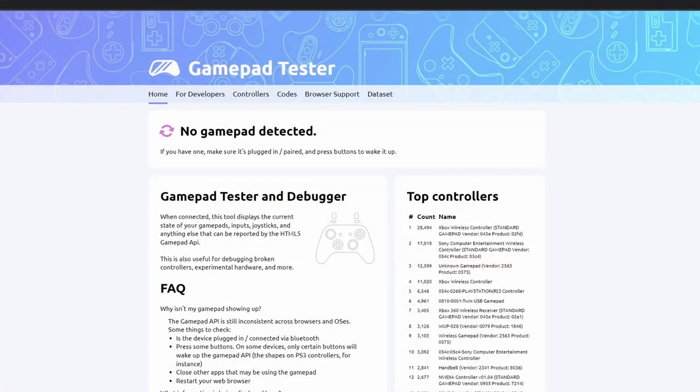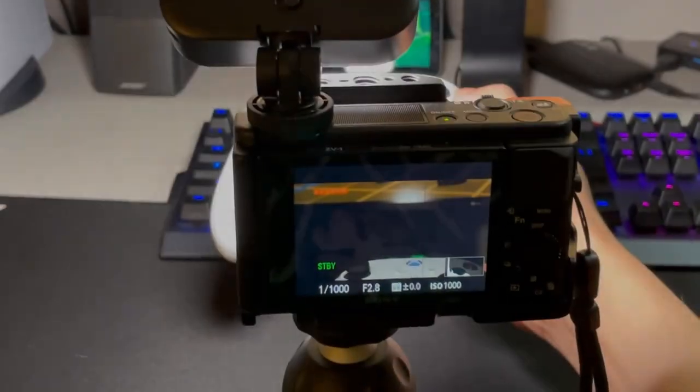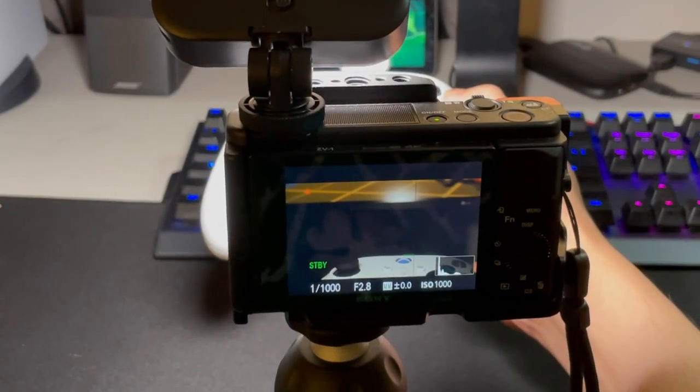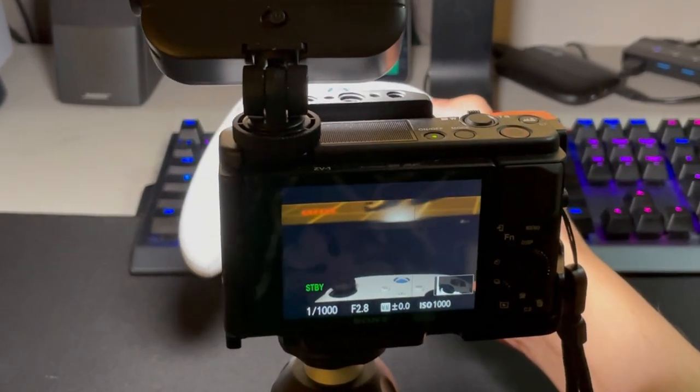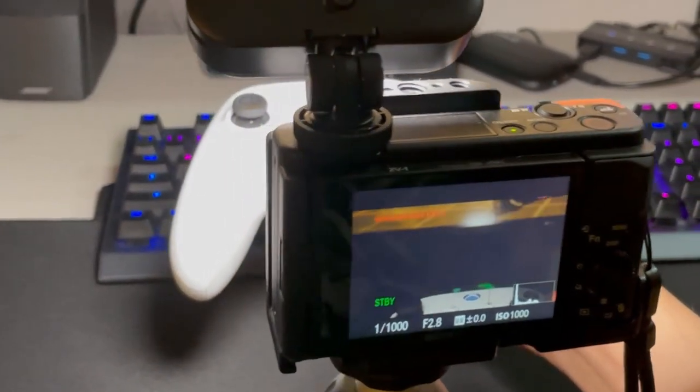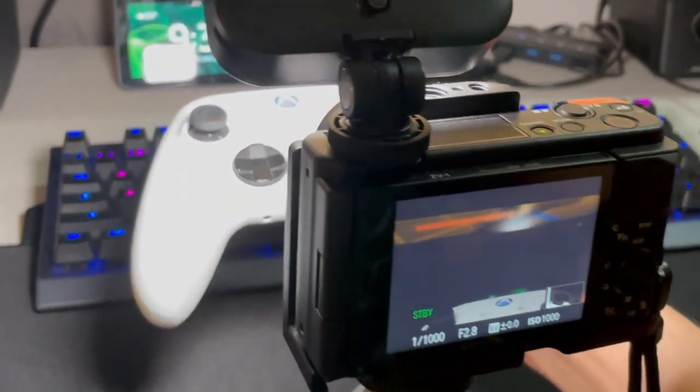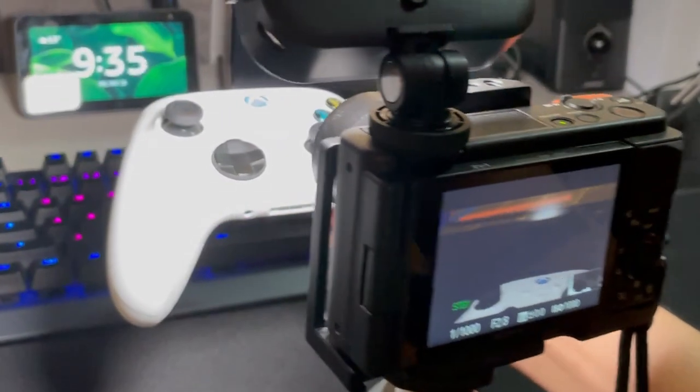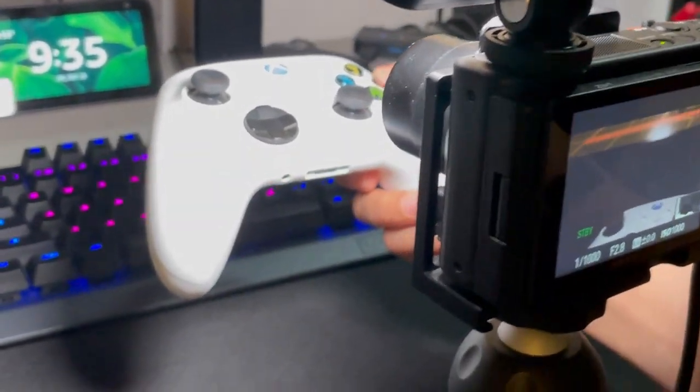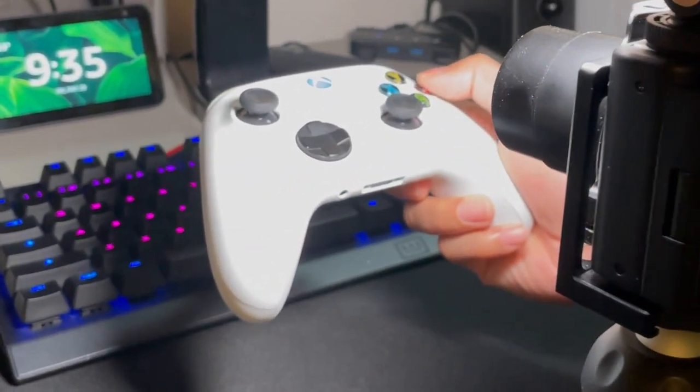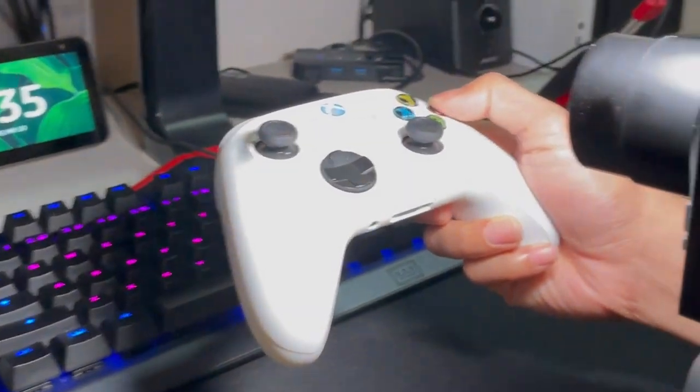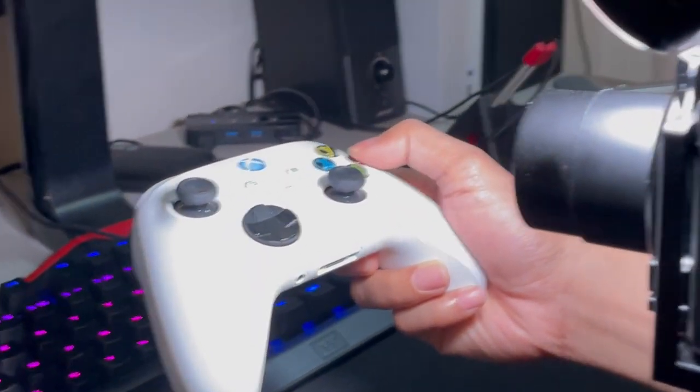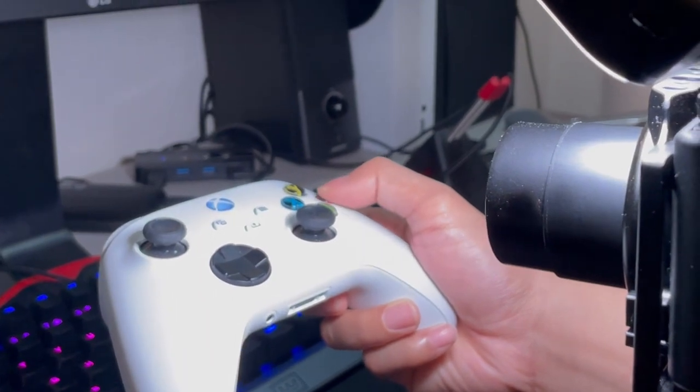To do this test, I've gone to the GamePathTester.com webpage and I'm using a high-speed camera capable of recording 960 frames per second to count the difference between the moment the button is pressed to when it's displayed on screen.